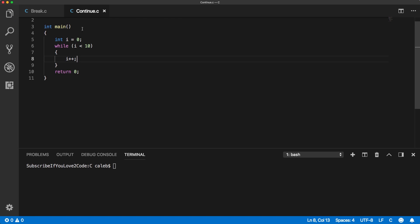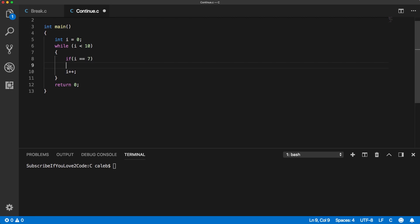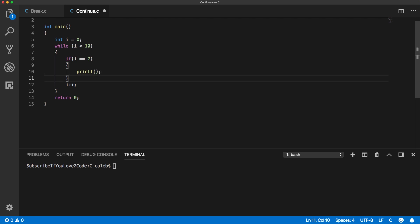So now we have the basics of a loop and what we could do is for a particular case we can treat it a little bit differently so we can really see the power of the continue statement. So let's say if i is equal to seven, we're going to do something a little bit differently, otherwise we're going to do something else here.